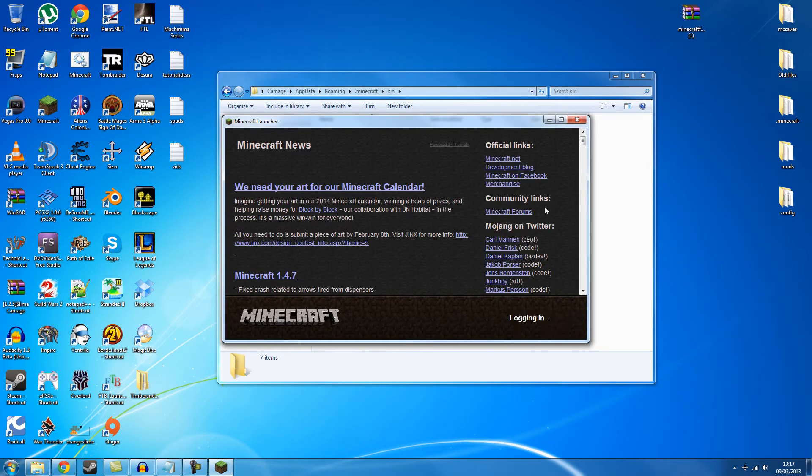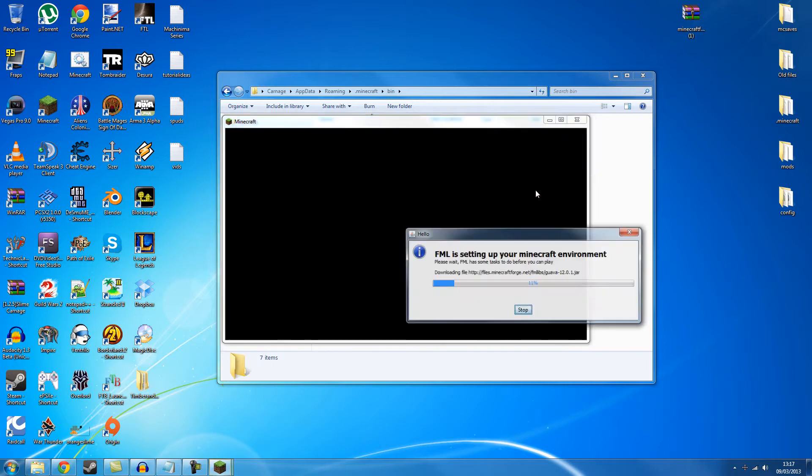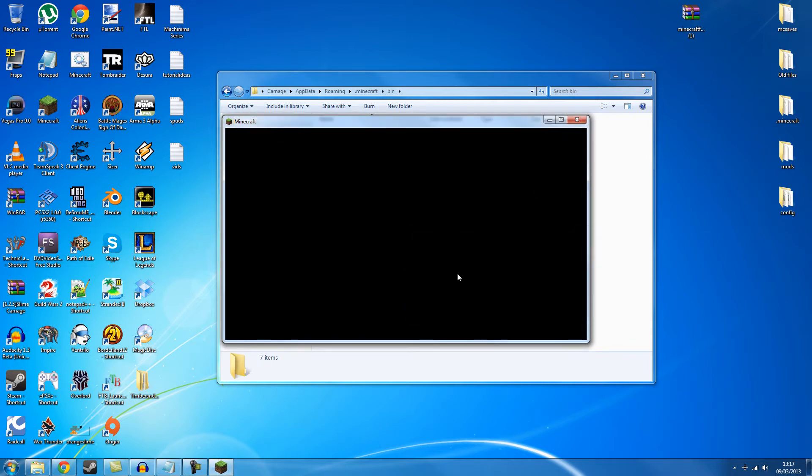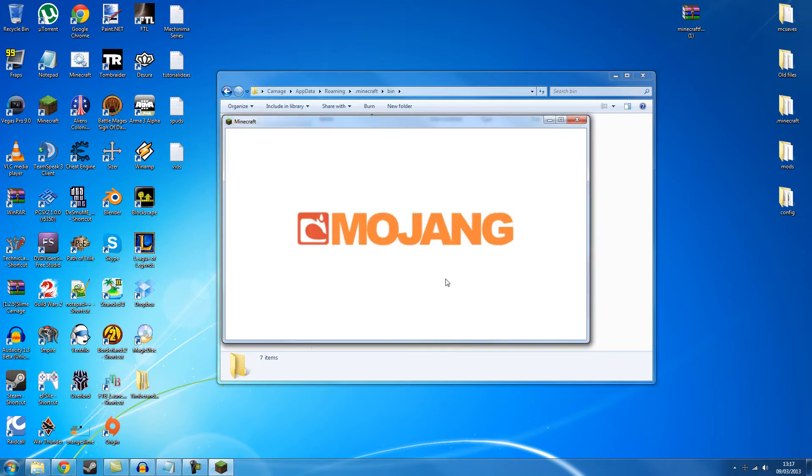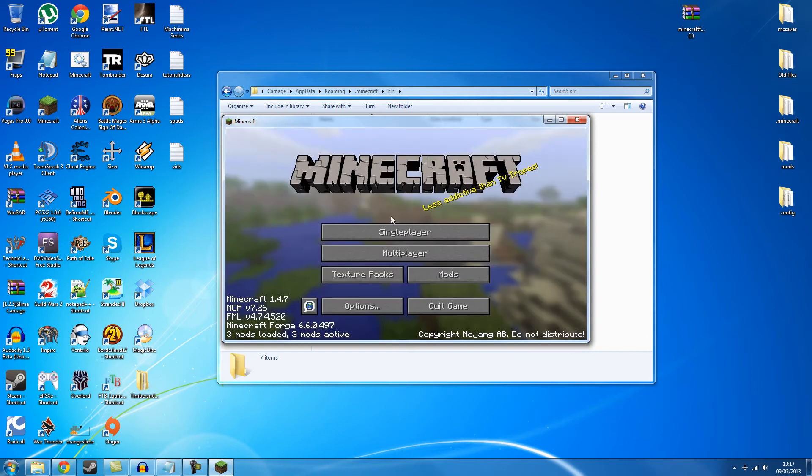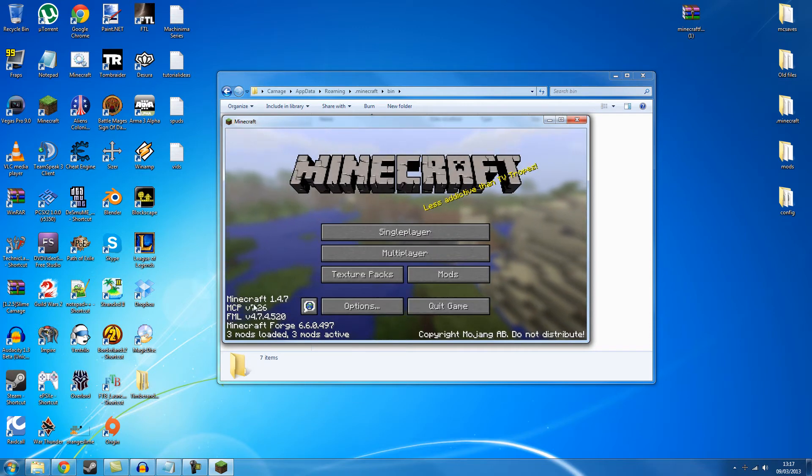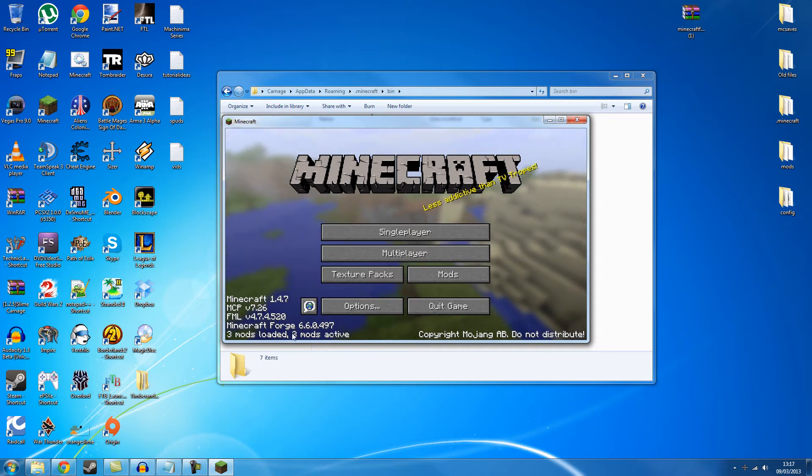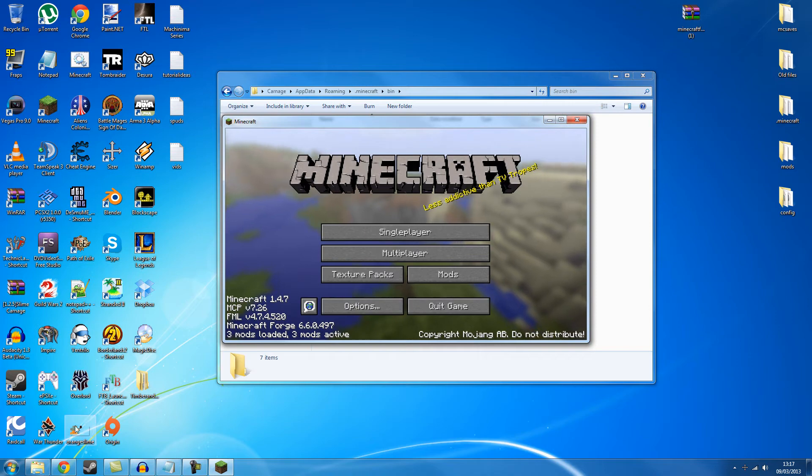And you can see Minecraft Forge is setting up some stuff. There you go. And when you load Minecraft you should see down the bottom Minecraft Forge, Forge Mod Loader, MCP version, and what mods are loaded. At the moment we don't have any mods in.